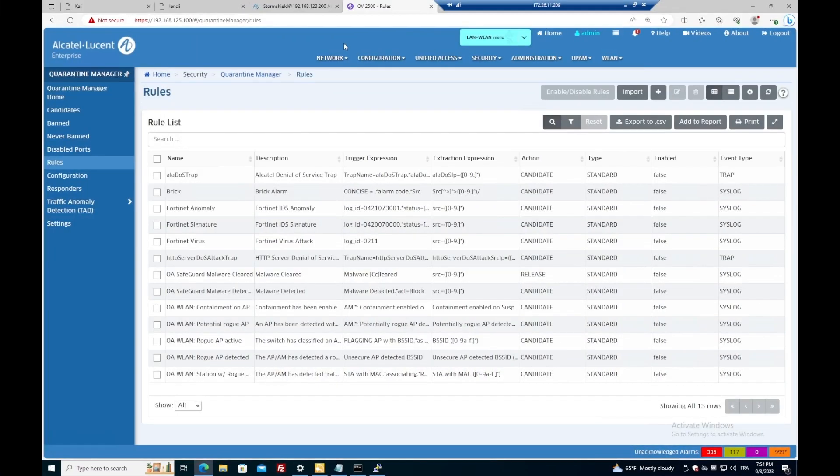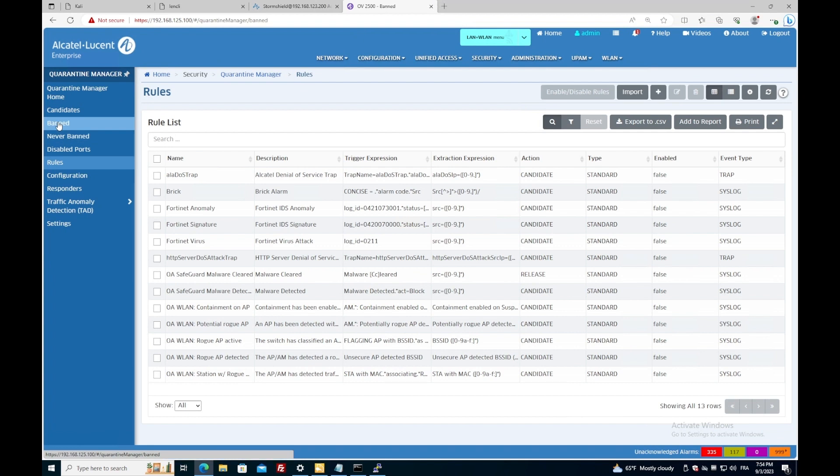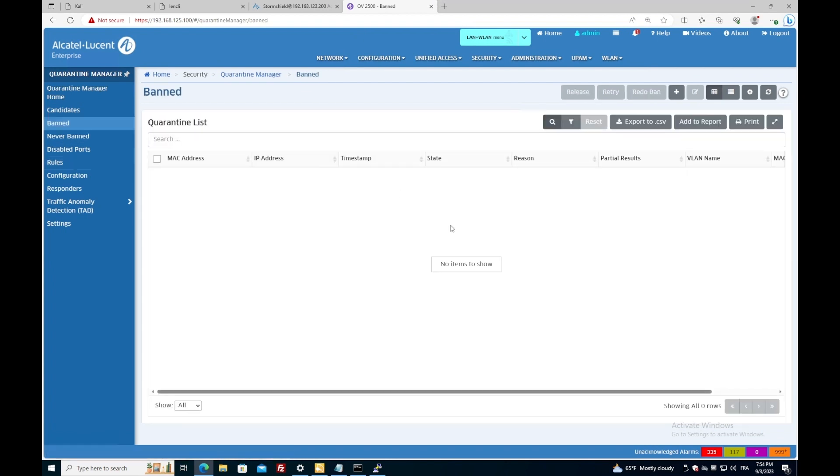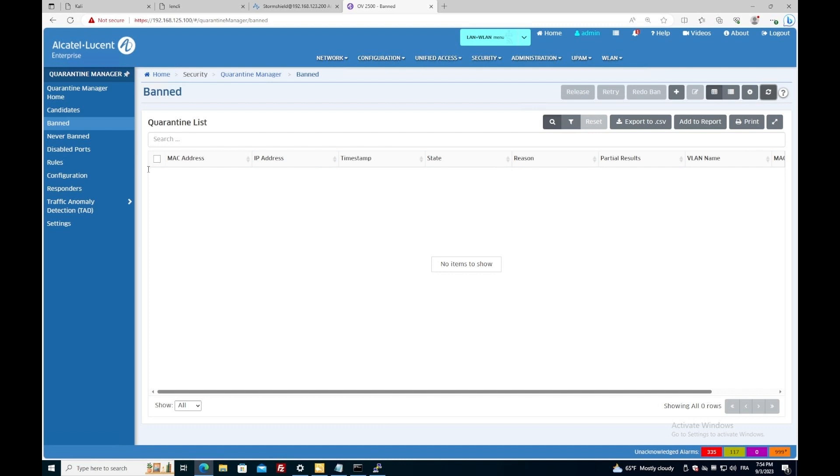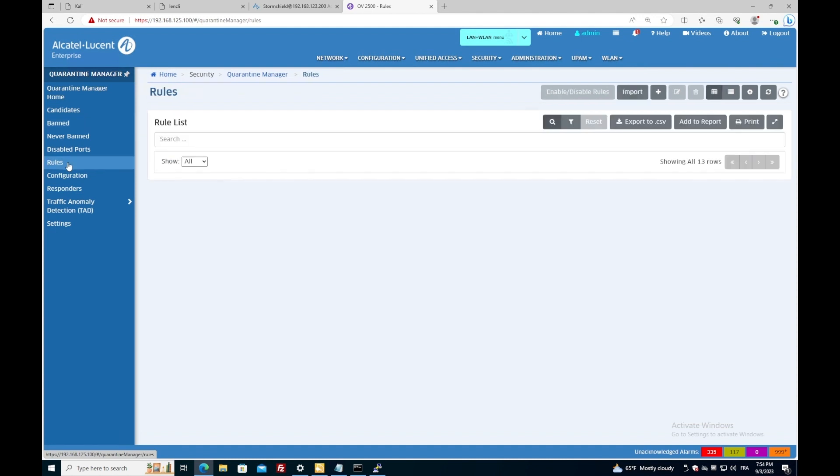So now let's dive in Omnivista. I go under Security, Quarantine Manager. The Ban tab here shows all the devices that have been put under quarantine. For now, no action have been taken, and the list is pretty empty. Let's create a rule for this kind of attack.